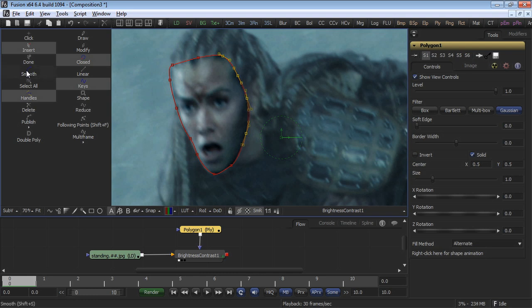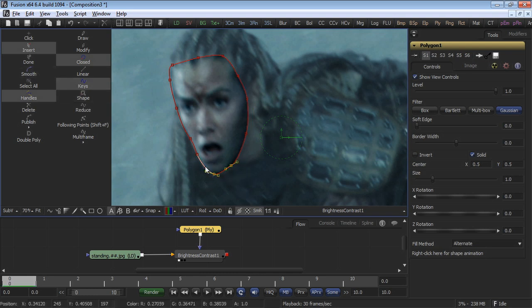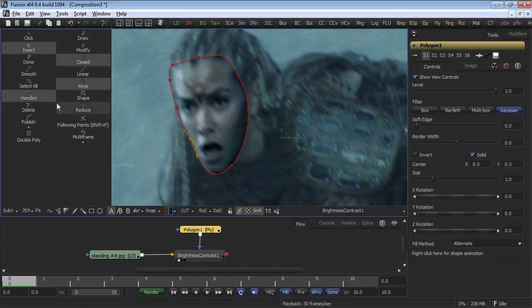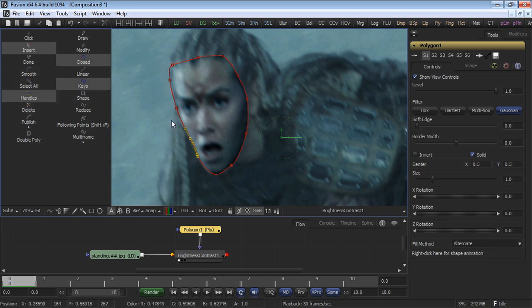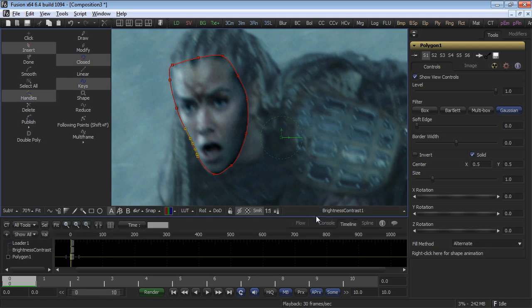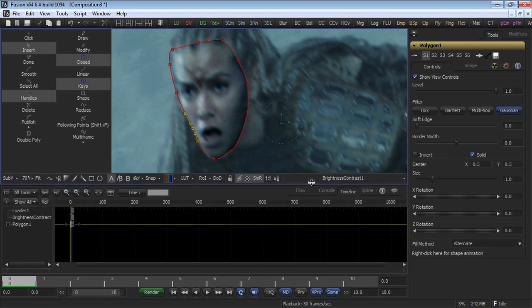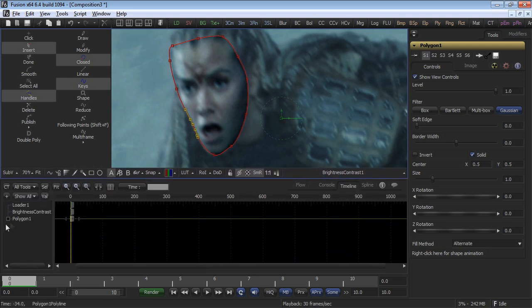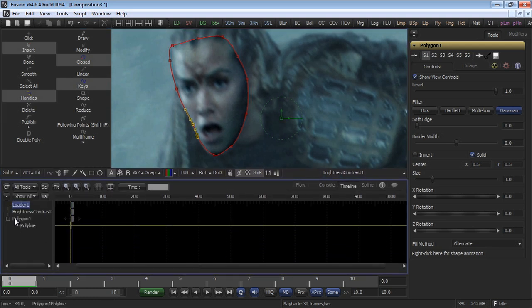You can also select multiple points and smooth them in a single pass. This is also available on the keyboard by selecting shift S, or simply click on the smooth button. Once the outside of the polygon mask matches the shape of the face, switch to the timeline and open up the polygon entry in the timeline bar.